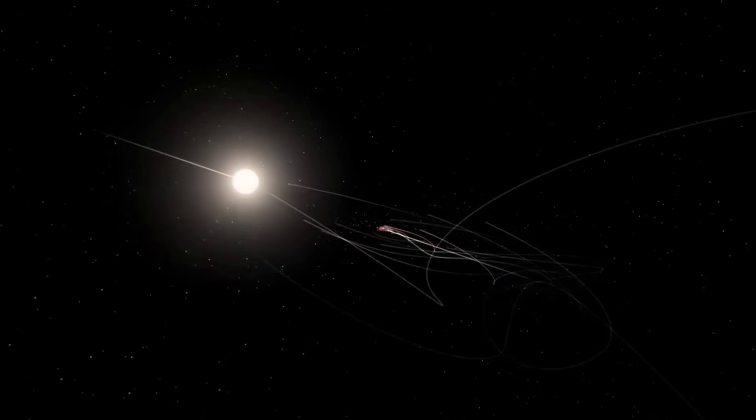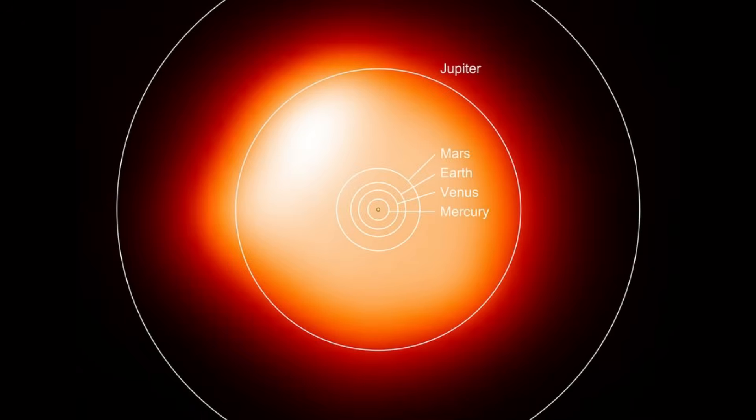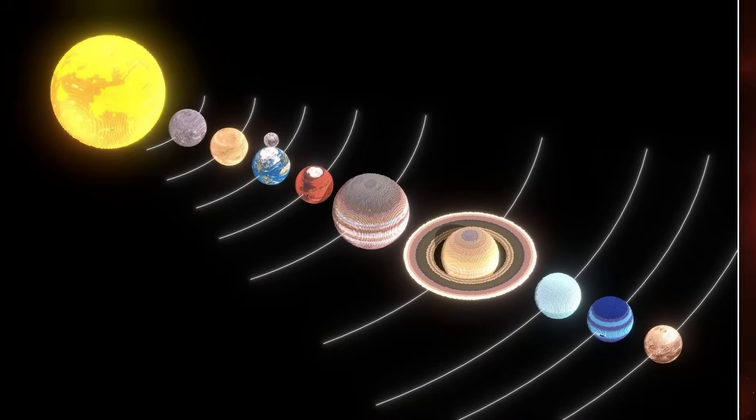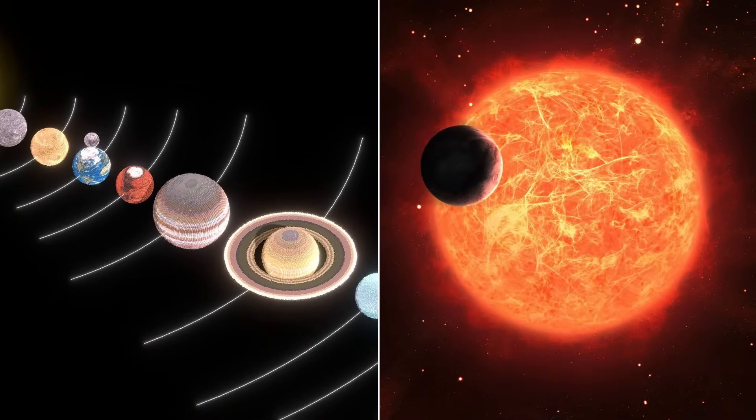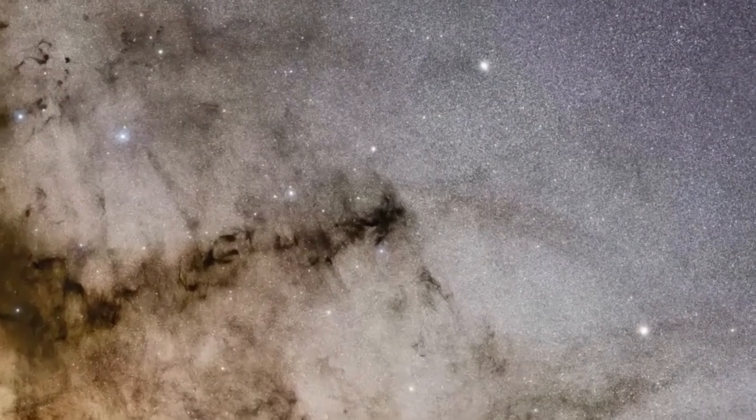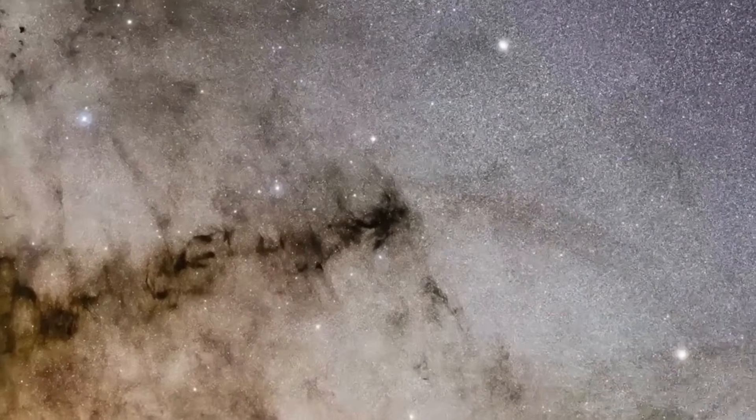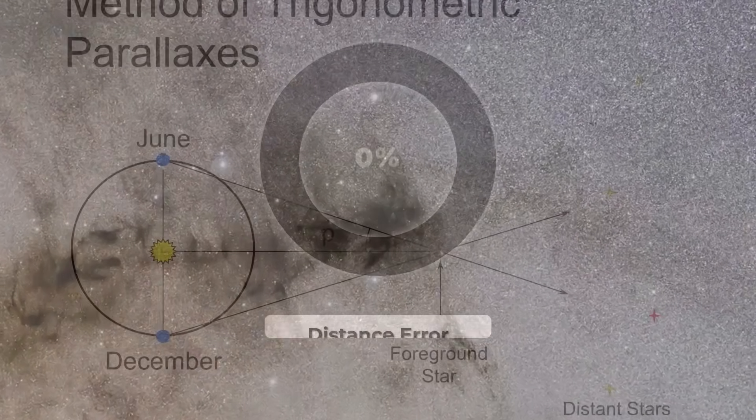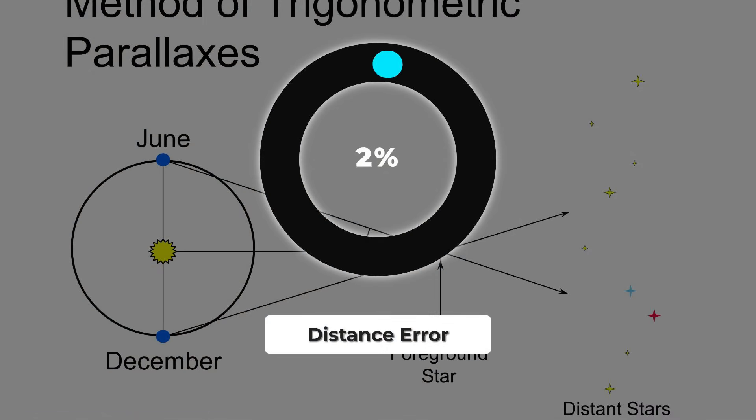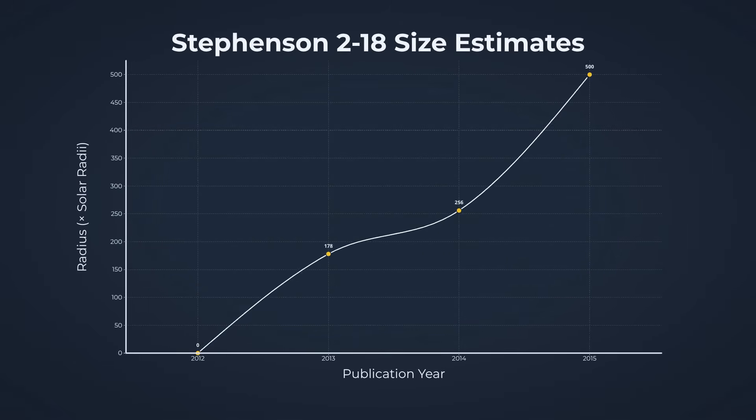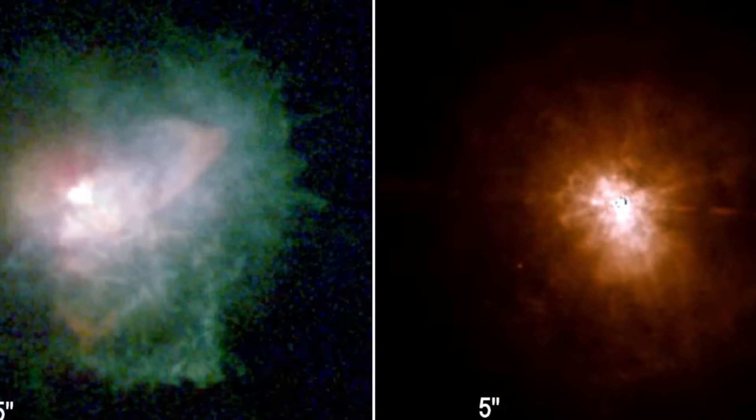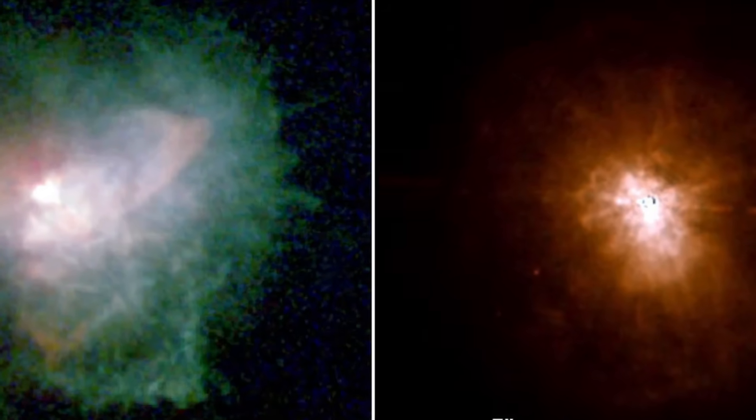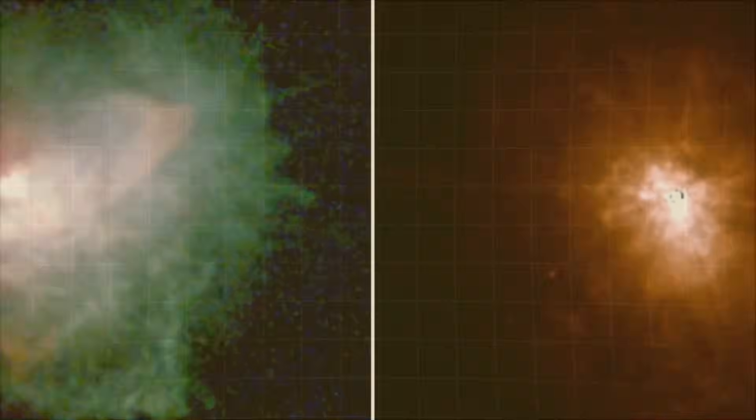If Stevenson 218 replaced our sun, its glowing edge would swallow every planet out to Saturn, leaving only the outer giants untouched in the cold beyond. But the truth behind this cosmic monster is tangled in uncertainty. Its size comes from measurements that depend on knowing exactly how far away it lies, and even the best estimates carry more than 50% error. The star's outer layers are so thin and dusty that defining where the surface actually ends is a matter of debate.